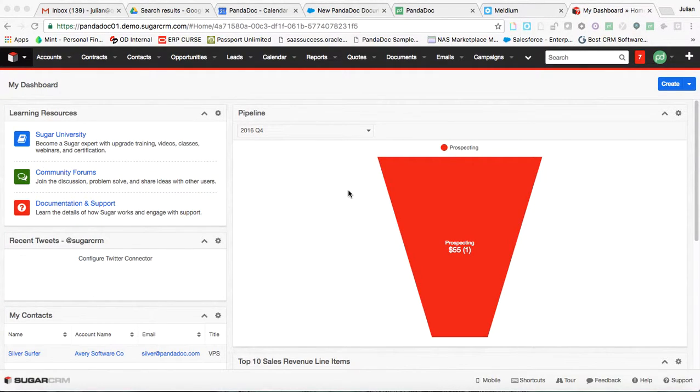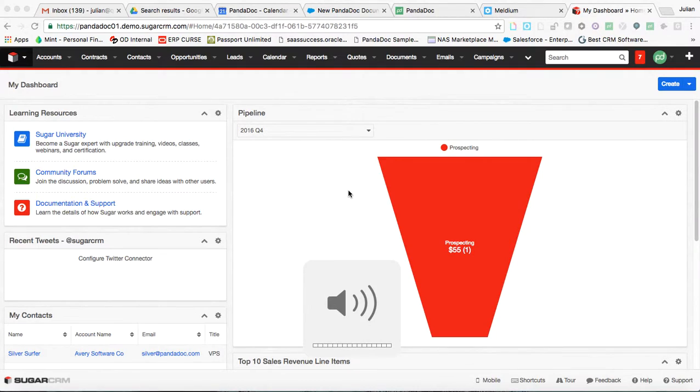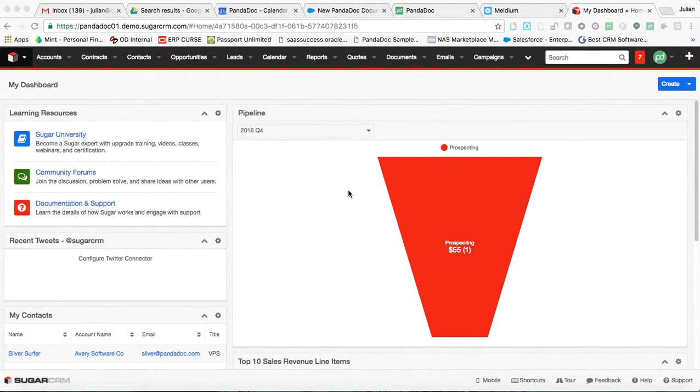My name is Julian Noss from PandaDoc and I will be giving you an interactive walkthrough of our integration with SugarCRM as well as a bit about our feature functionality for the app itself. So let's dive right into it.